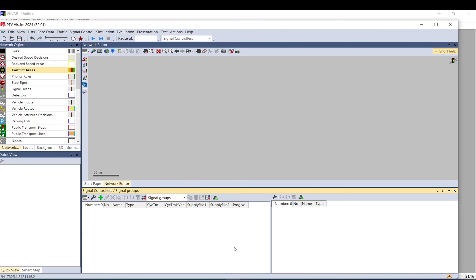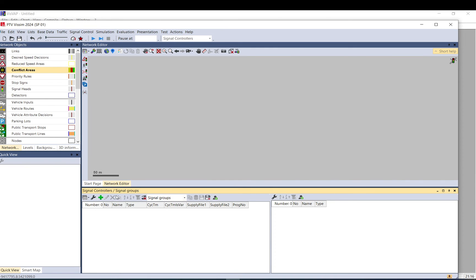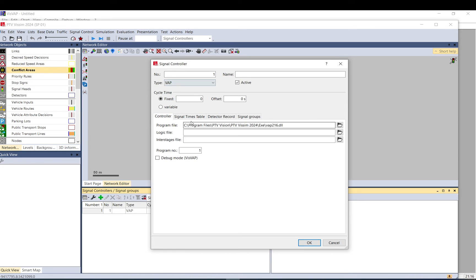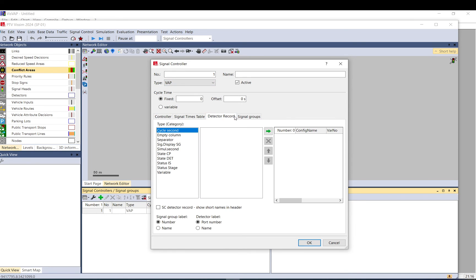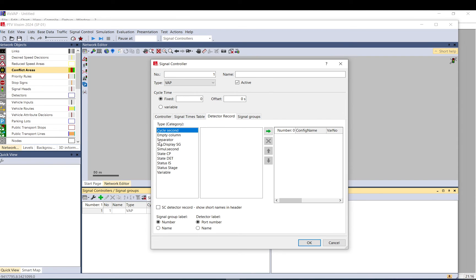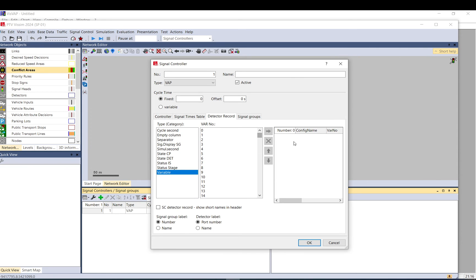And just another interesting, very important thing is if we have a signal controller web, you can use this variable. You can have a thousand variables and you can extract data. You can communicate between VisWeb and Visum, so you can show this variable.